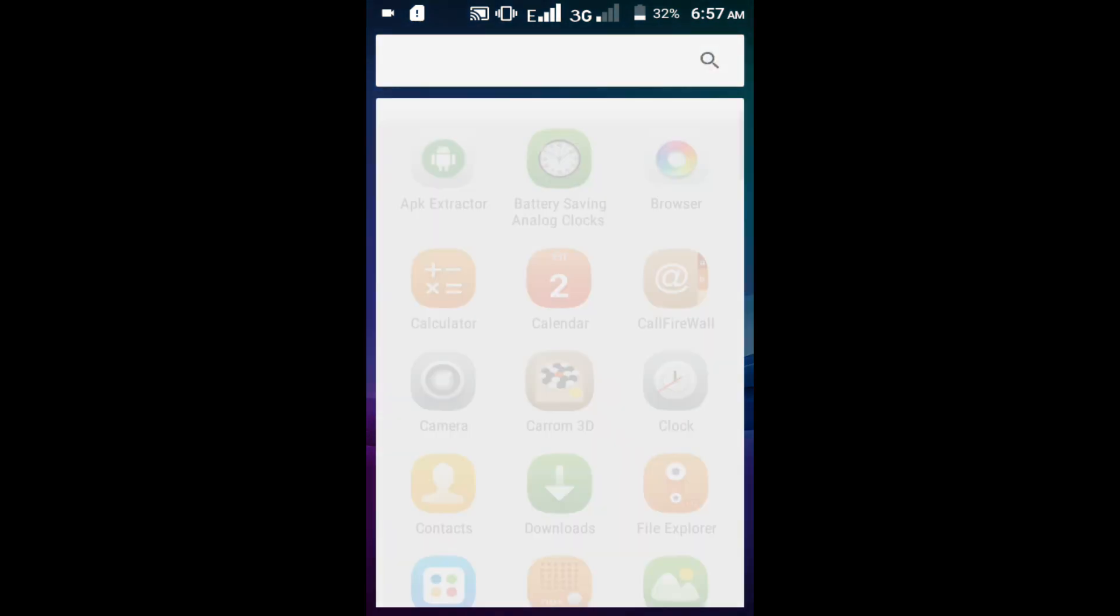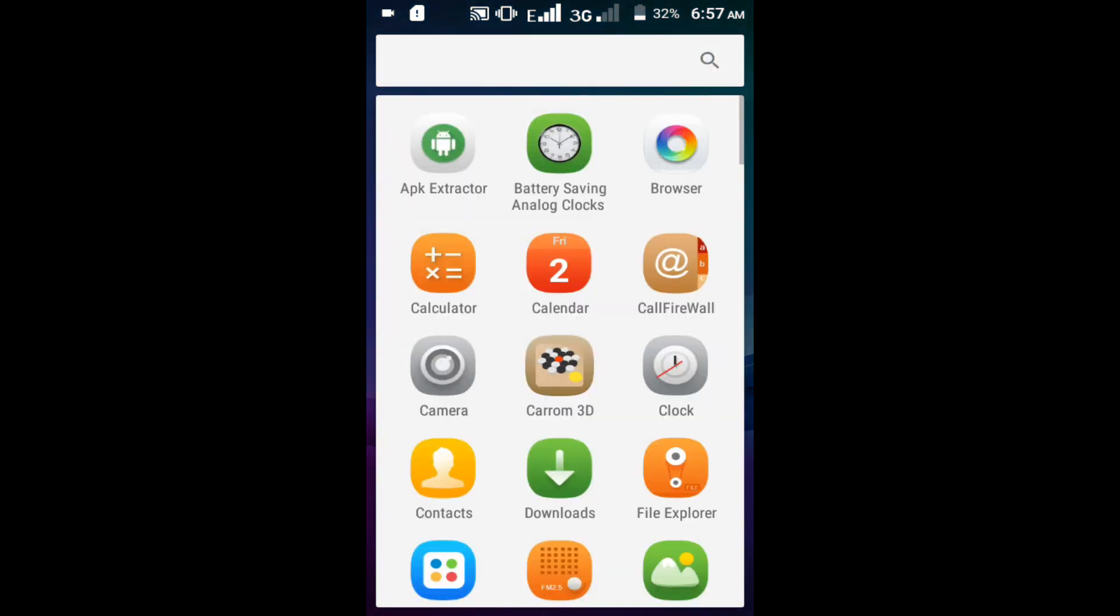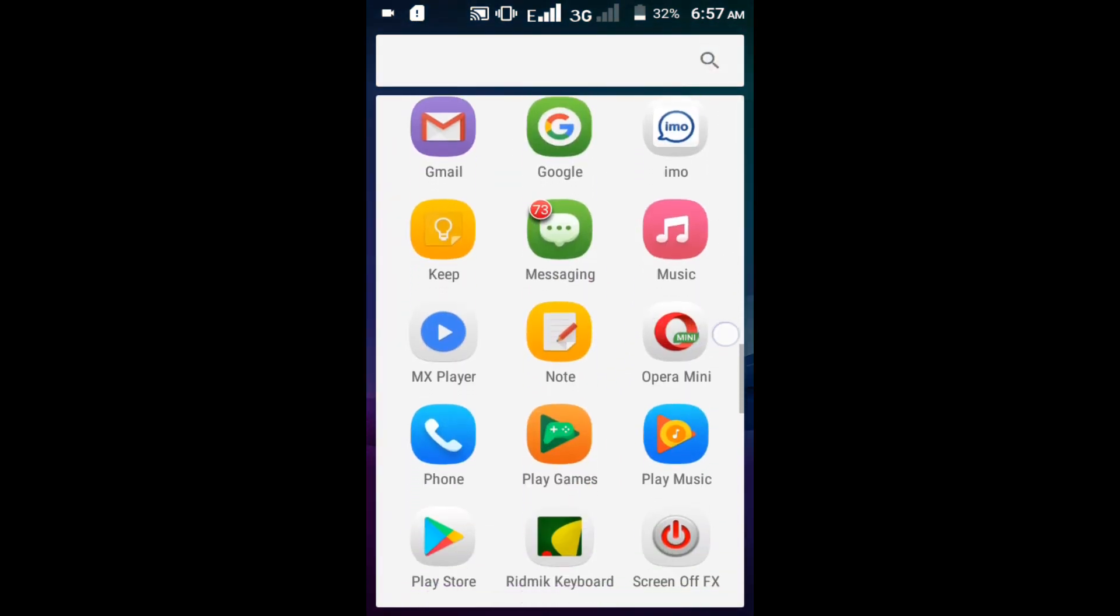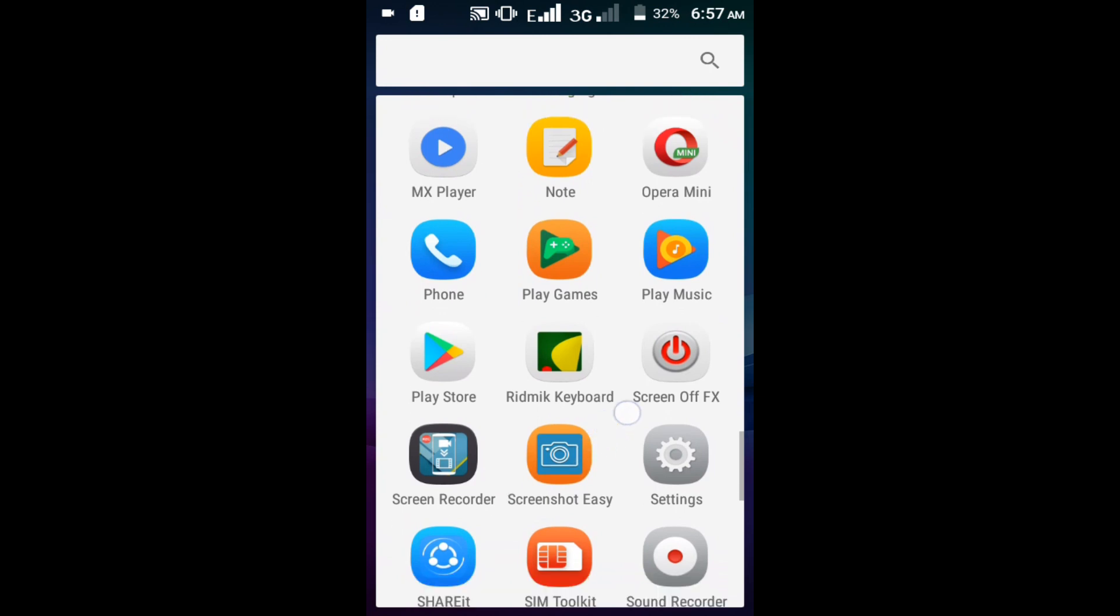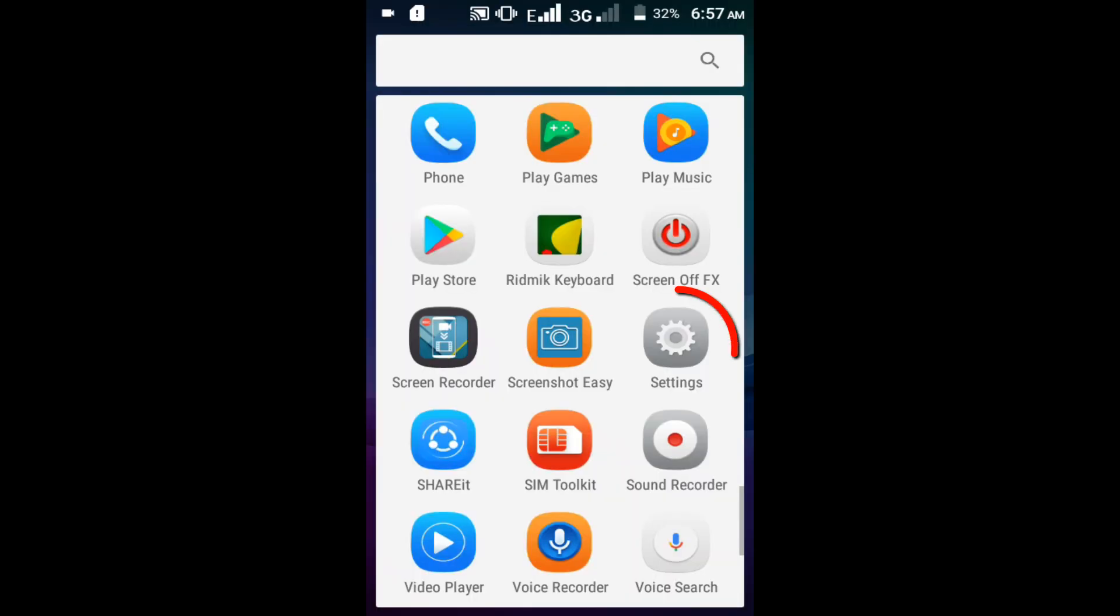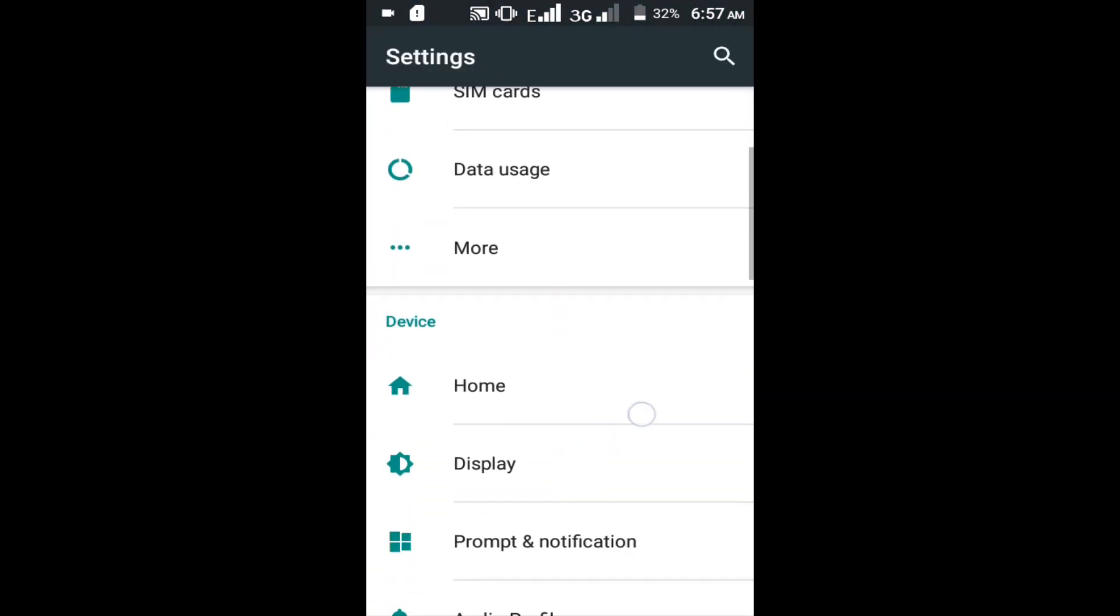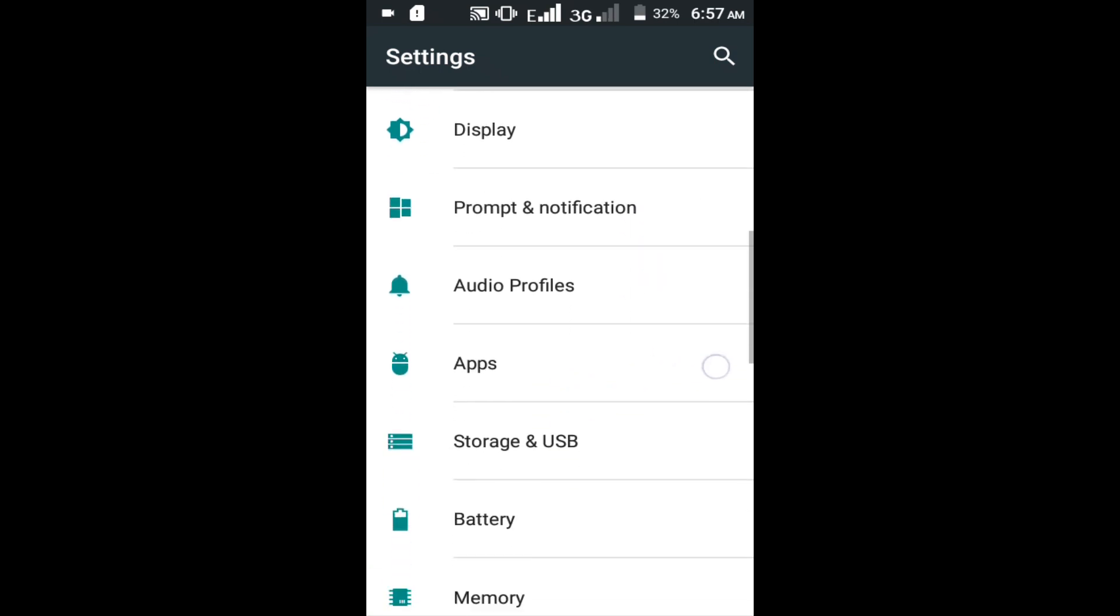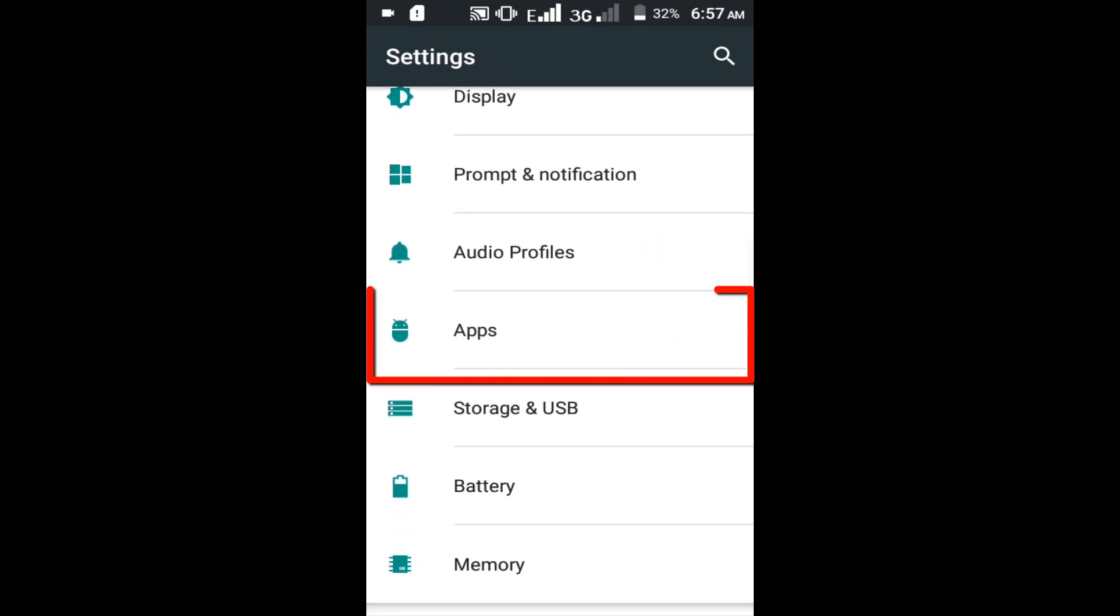First method: Go to your Android setting option. Find apps. Click on the apps option.